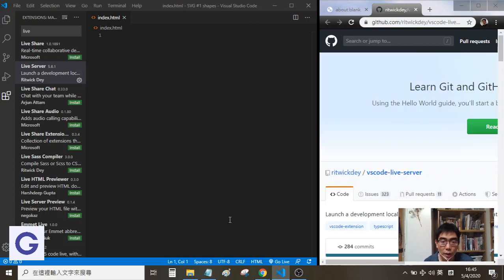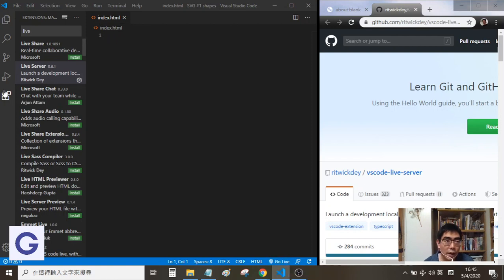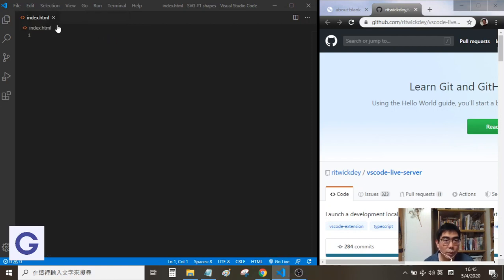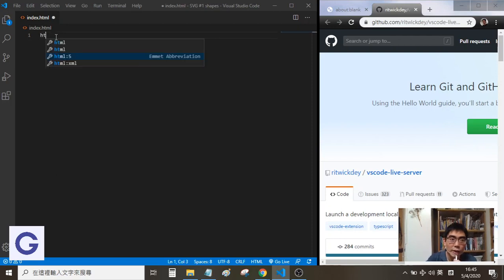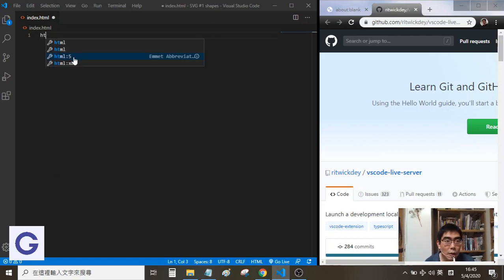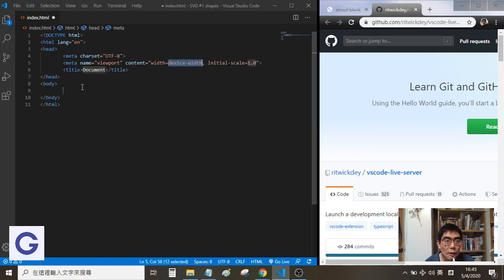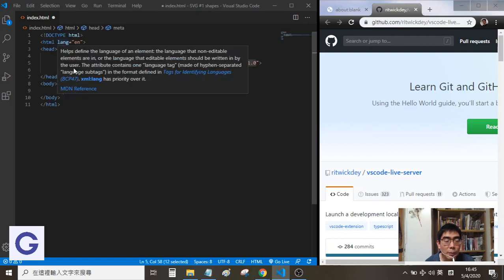Now you see we have a new button called Go Live. We can switch off this panel first and create an HTML file with the shortcut HTML:5. This shortcut will automatically give us an HTML template.